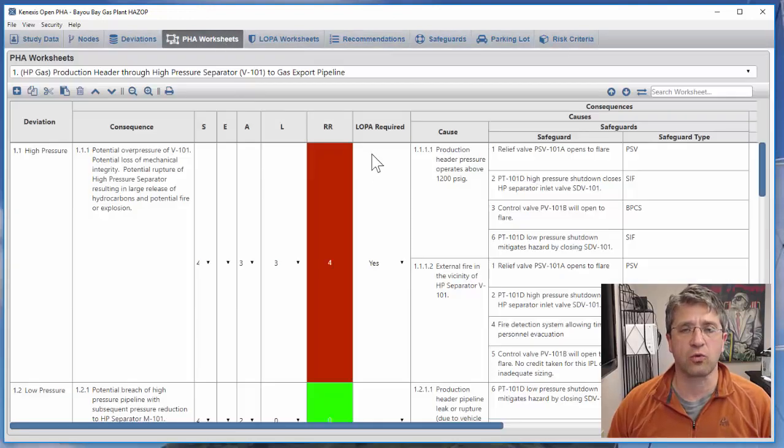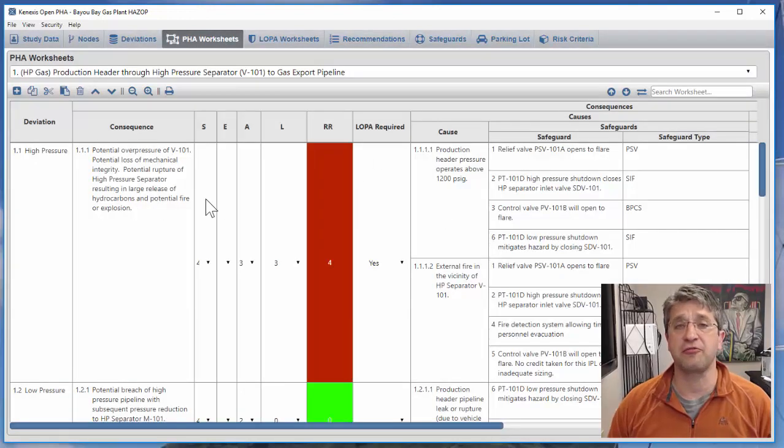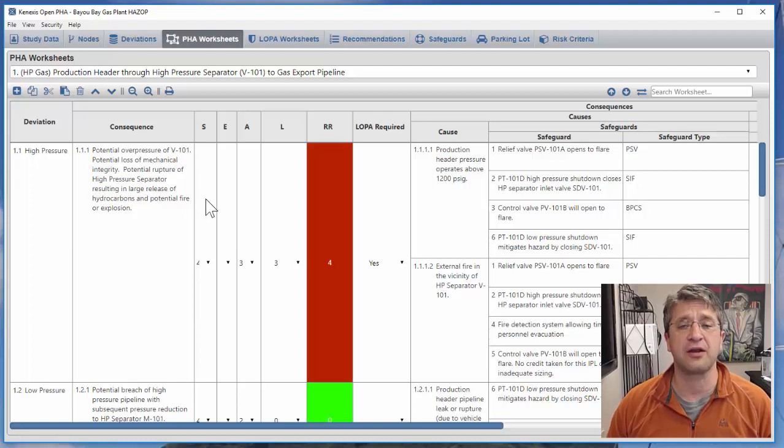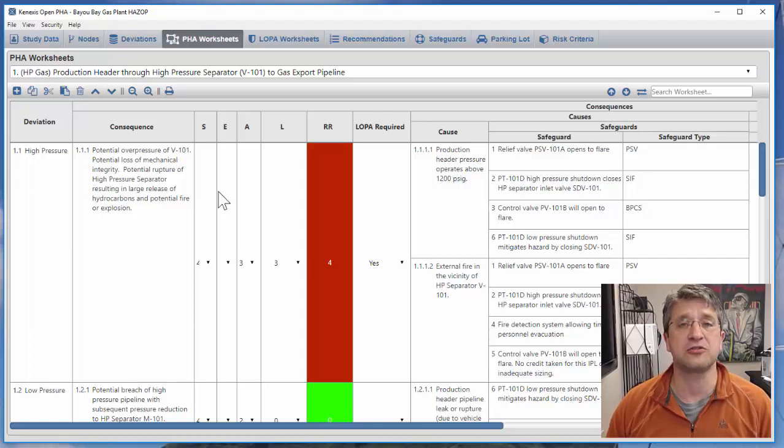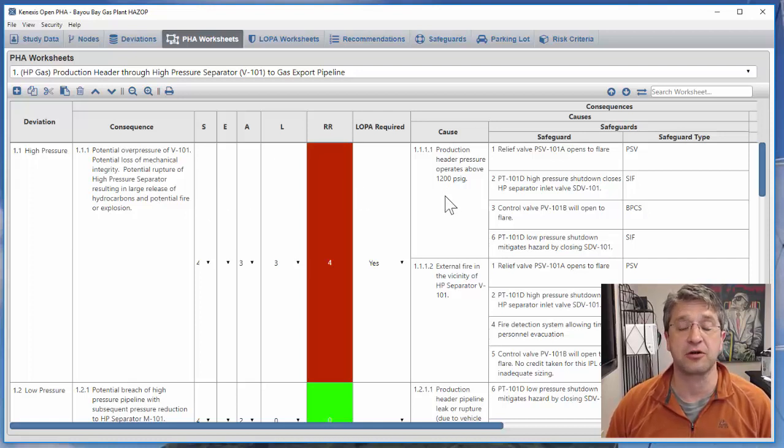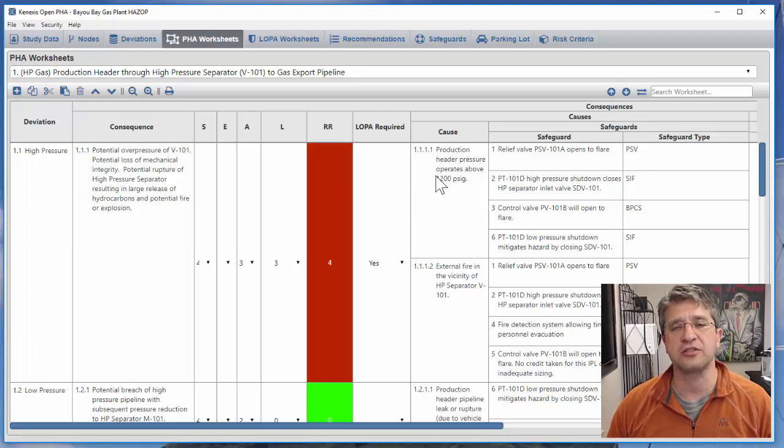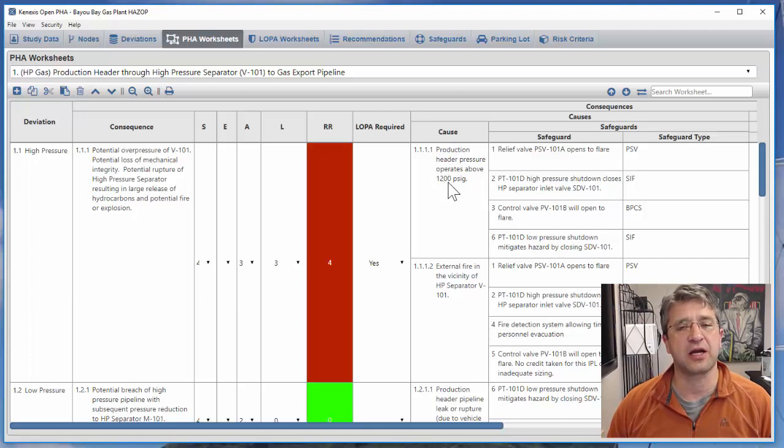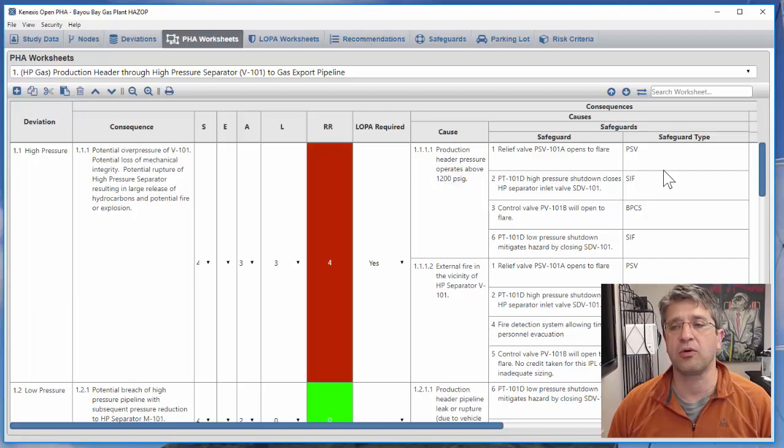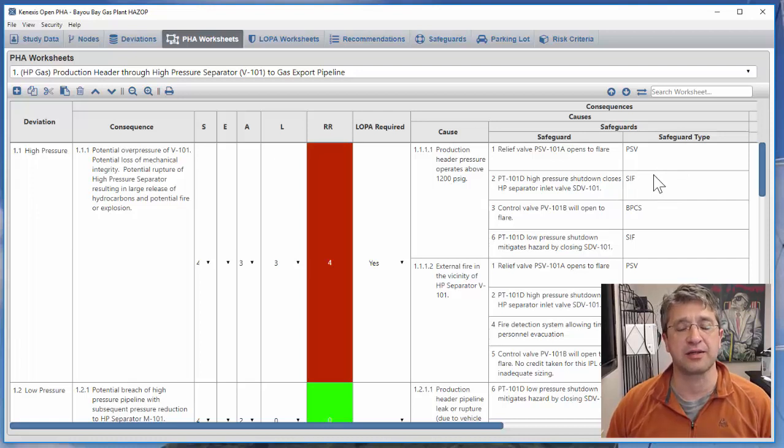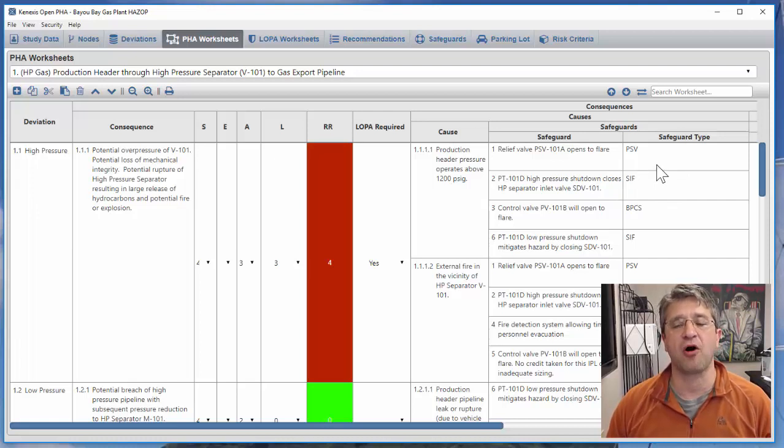Going back to the worksheets, what we're trying to do is determine whether causes can be created by a cyber attack making them hackable, and whether or not safeguards can be defeated via cyber attack making them hackable.